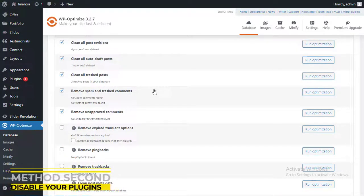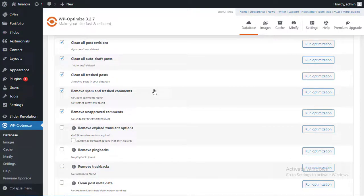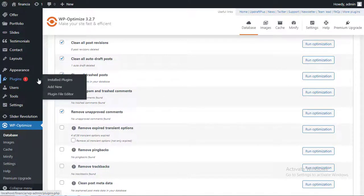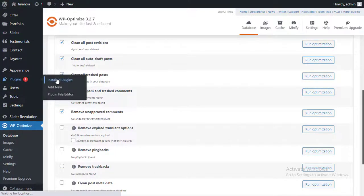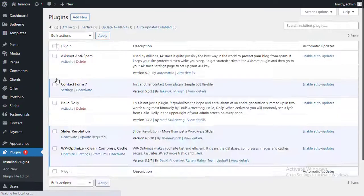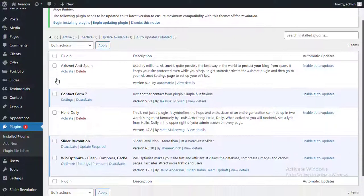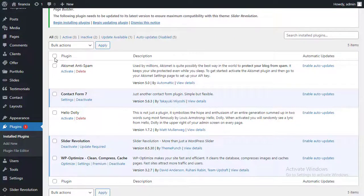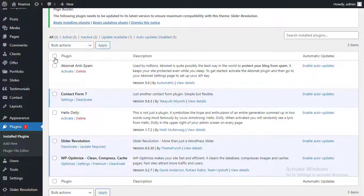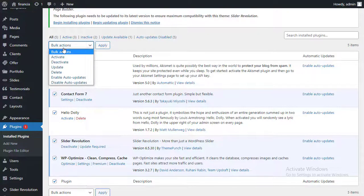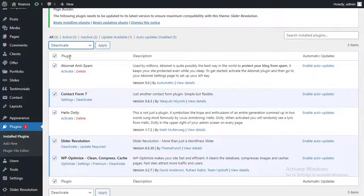Method second: Disable your plugins. It's possible that one of your plugins is causing compatibility issues with your site. A simple fix is to deactivate your plugins, then reactivate them one at a time. Check the box next to plugin to select all your plugins. Choose Deactivate from the Bulk Actions dropdown, then click Apply.